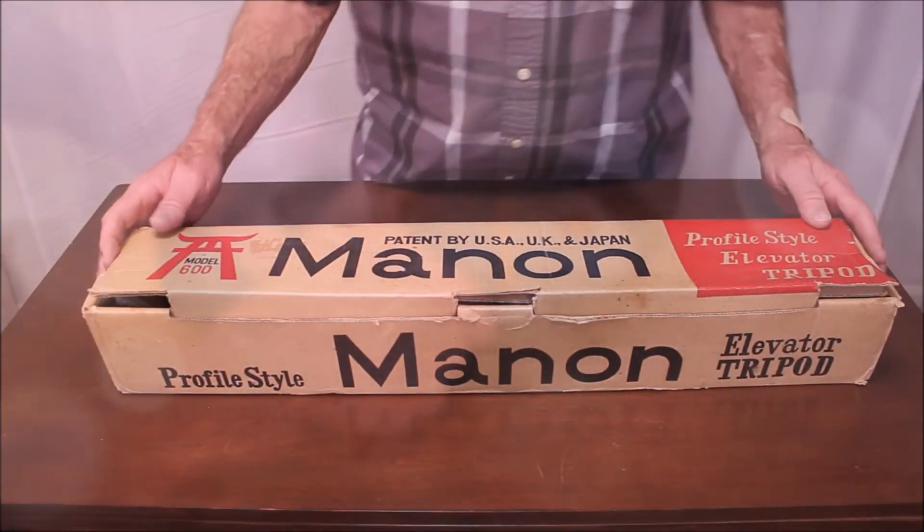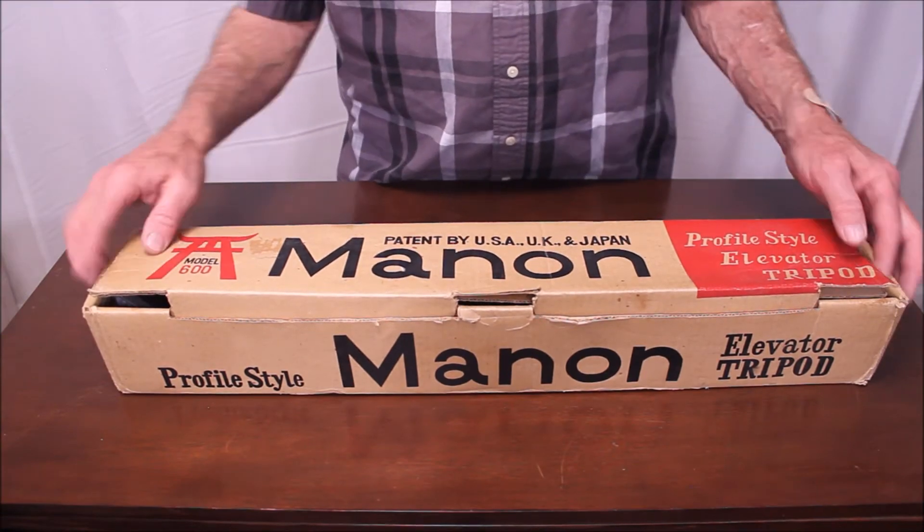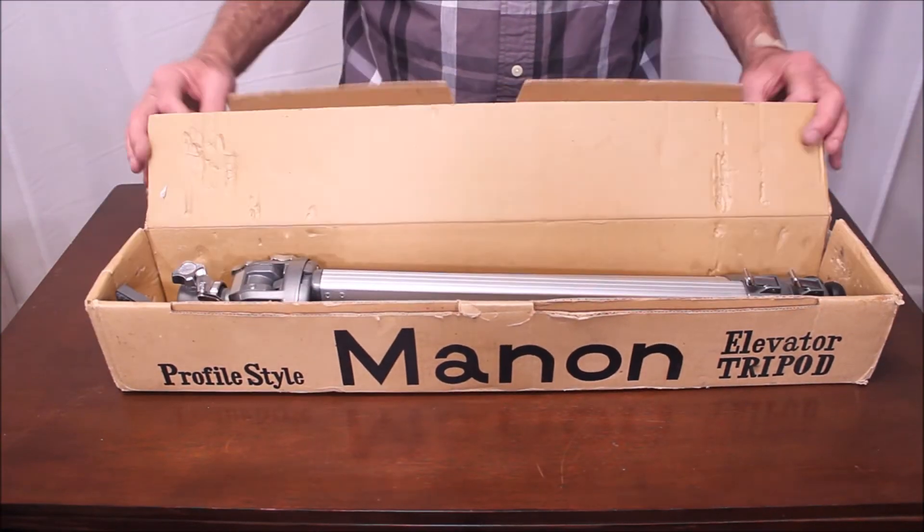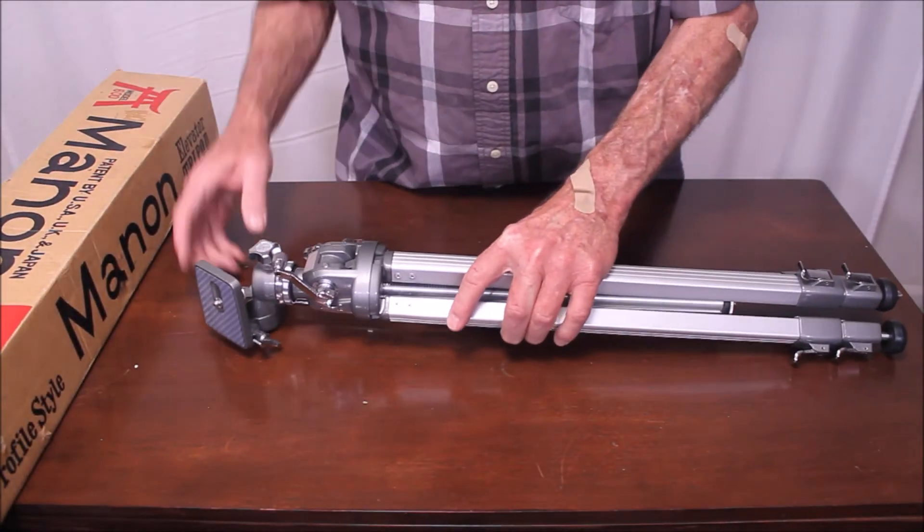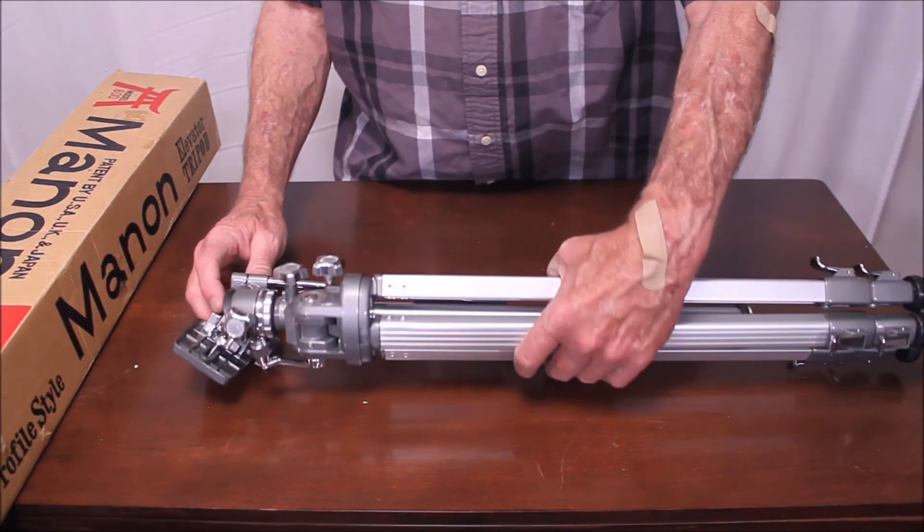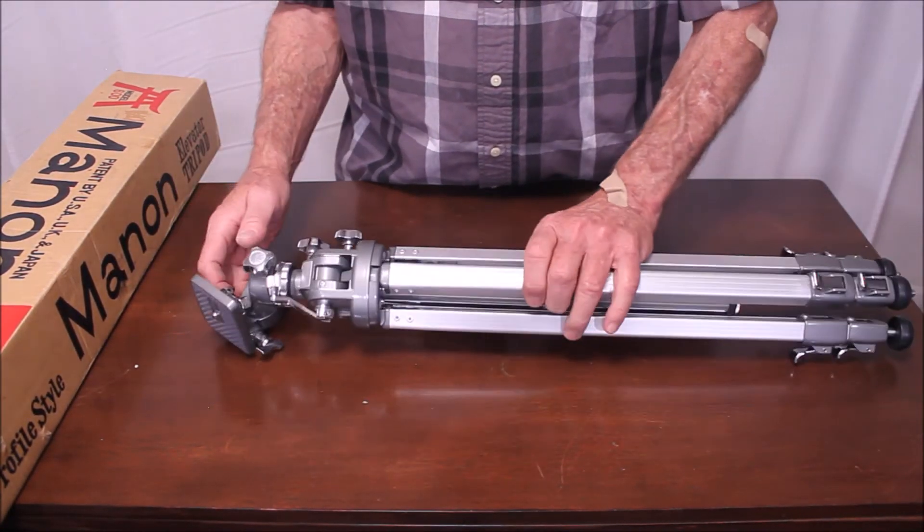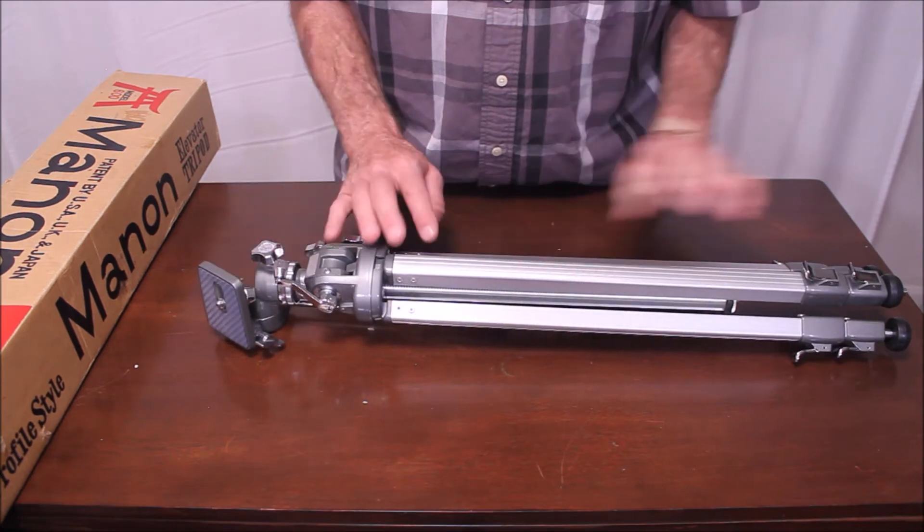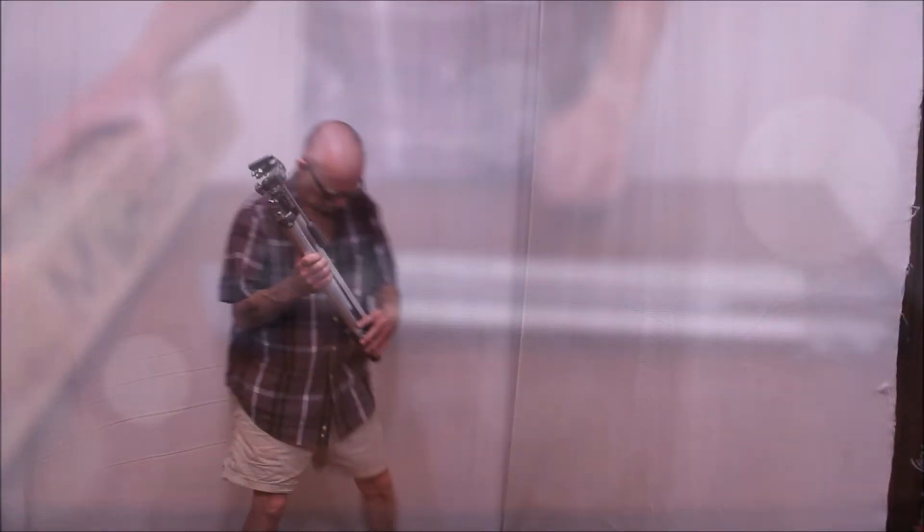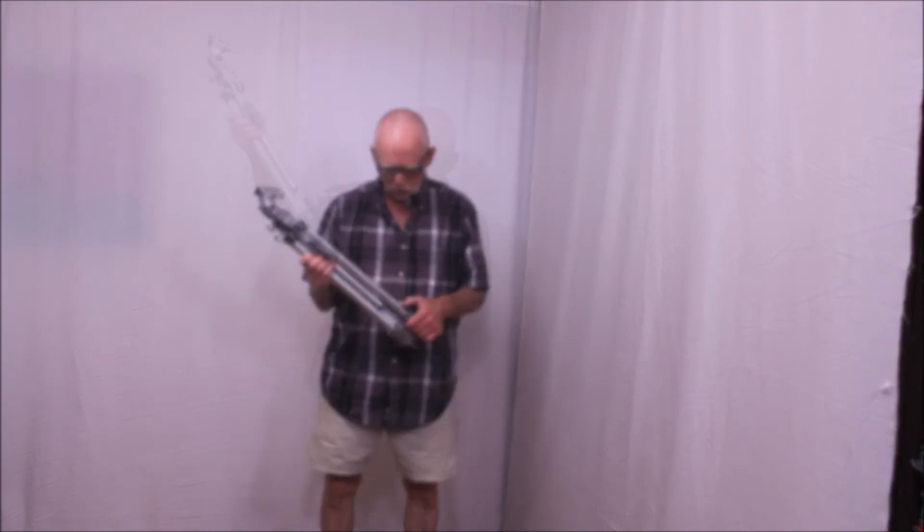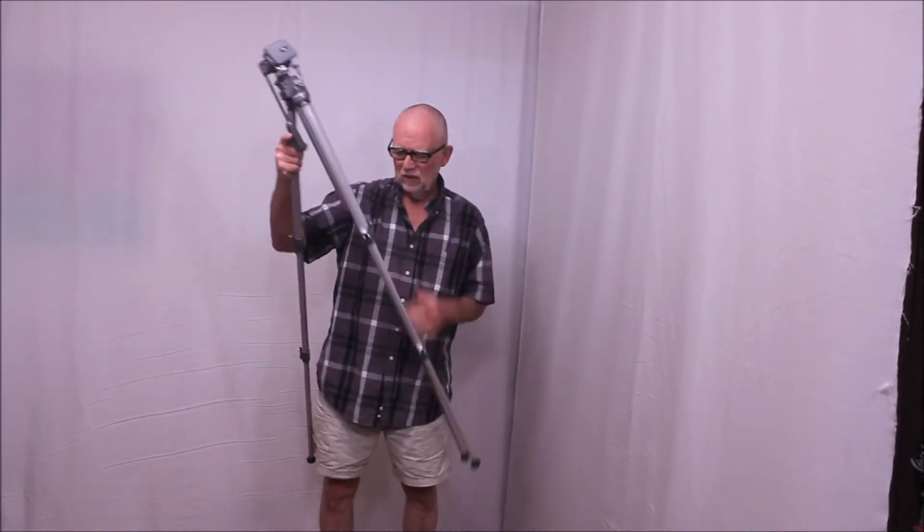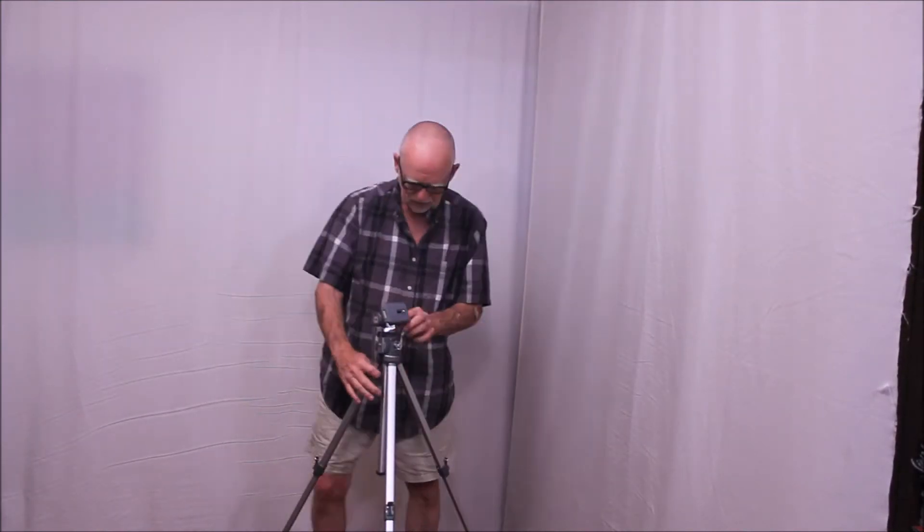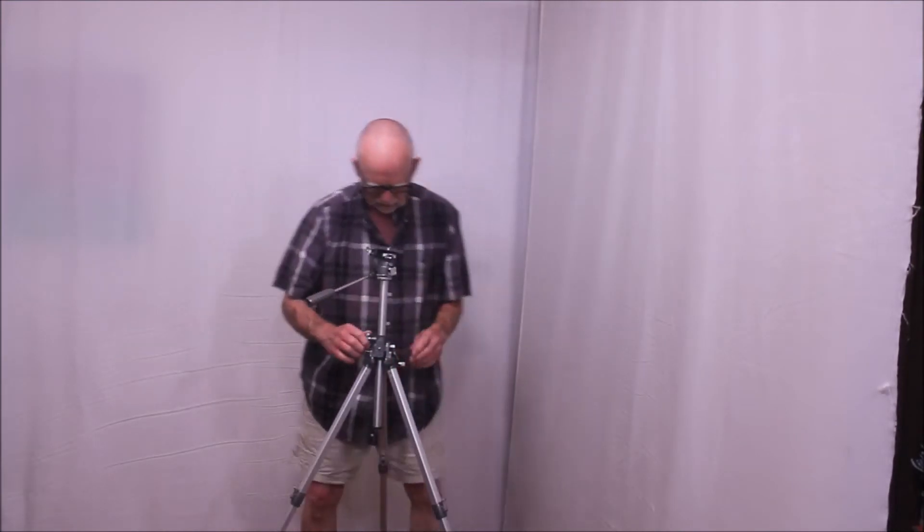And here we have the Manon Model 600 tripod. Doesn't look like anything particularly special, but it's got some tricks going on here. Wait until you see what this will do. Watch what this tripod will do.